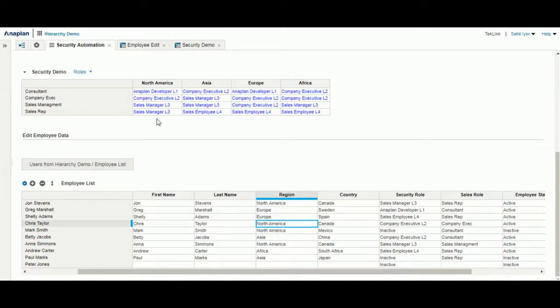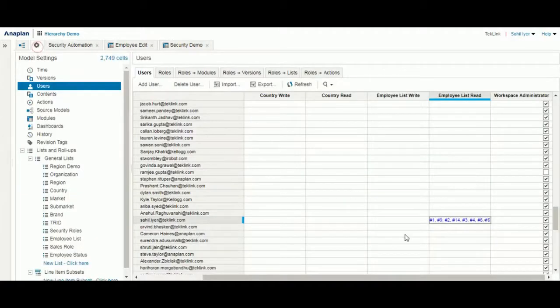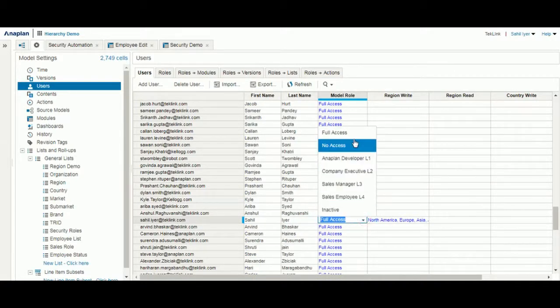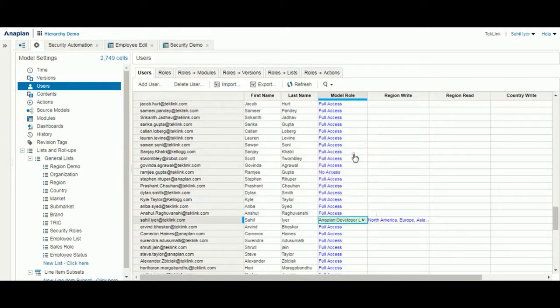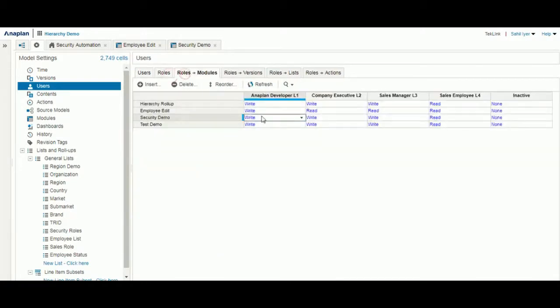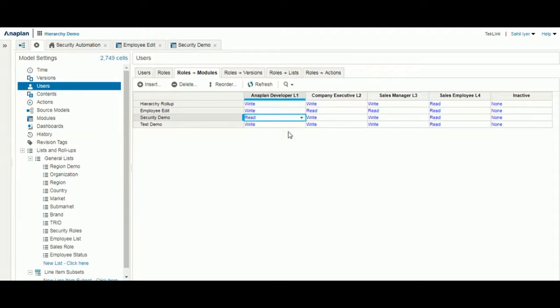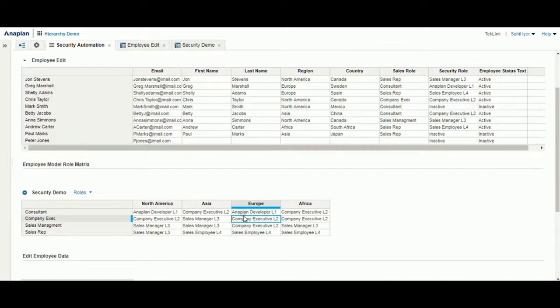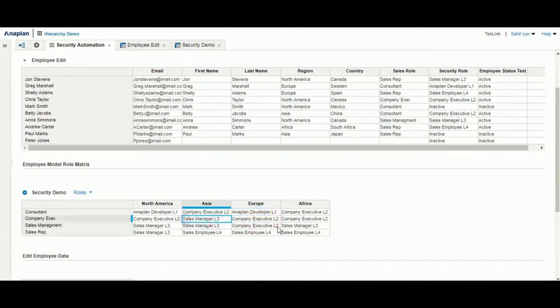The same goes for our security demo dashboard that refers to our matrix. If I change my user role to all the Anaplan developers and then I change for an Anaplan developer from write to read, you'll see how now in this dashboard I can't edit the parts of the matrix.